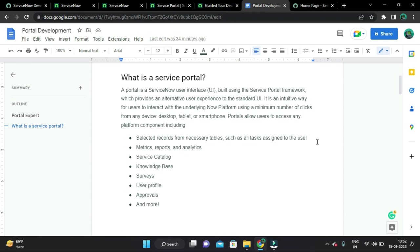It provides an alternative user experience to the standard UI. It is an easy way for users to interact with the underlying ServiceNow platform using a minimum number of clicks from any device such as desktop, tablets, or smartphones. The portal allows users to access platform components including selected records from tables such as tasks assigned to the user, metrics, reports and analytics, service catalog, knowledge base, surveys, user profile, approvals, and more.